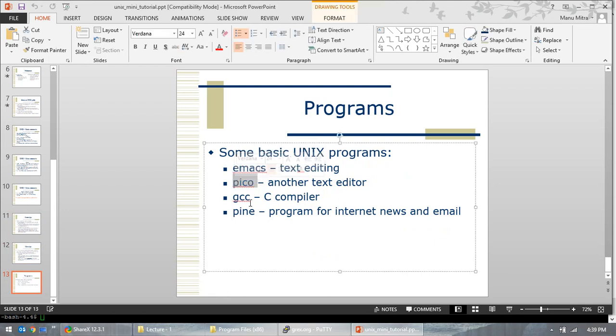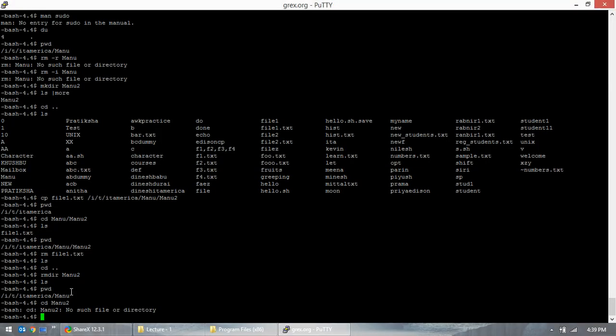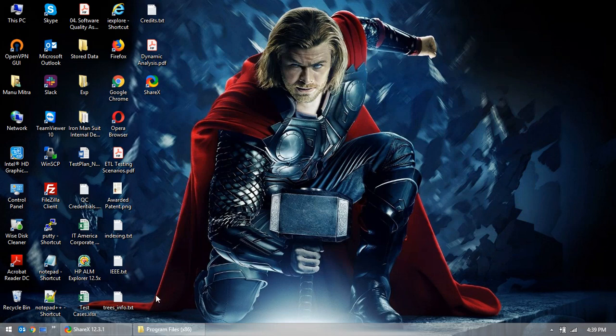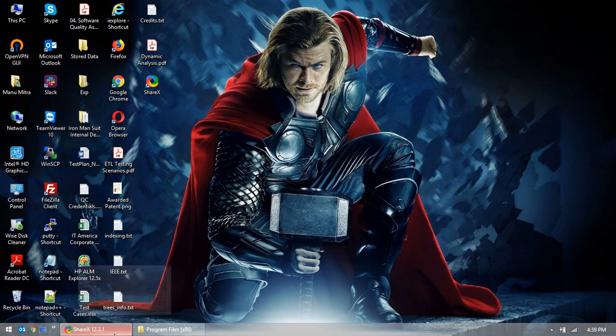Other text editors include Emacs, pico, gcc, and pine, but we'll focus on VI editor. We'll stop this tutorial here — it's been about one hour. I hope you got some information on the commands. We'll try to refresh it next time. One more command is 'exit' — we'll exit from here. Next session we'll do this again.